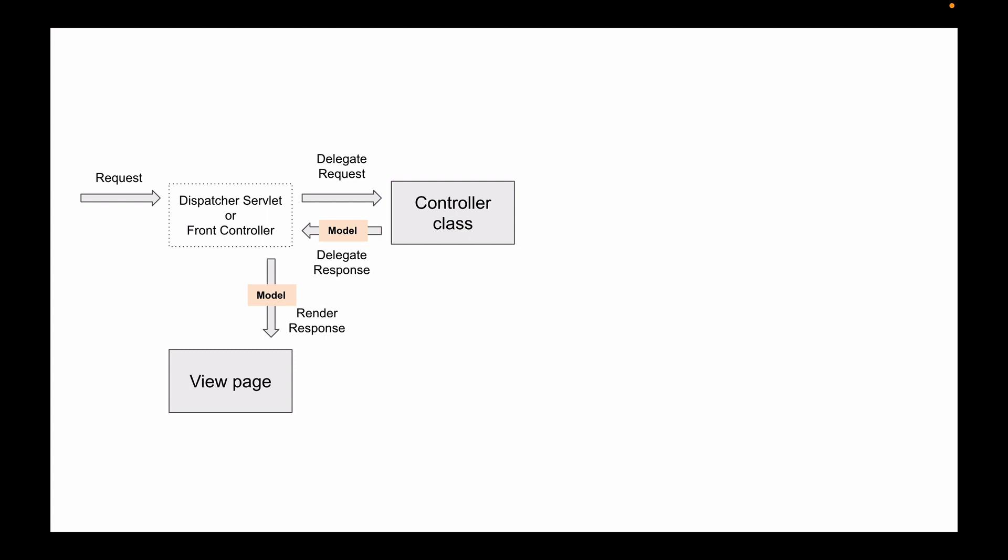The return value object that you will need to create is called model. This model is a simple Java object that contains information you want to display in a view page.